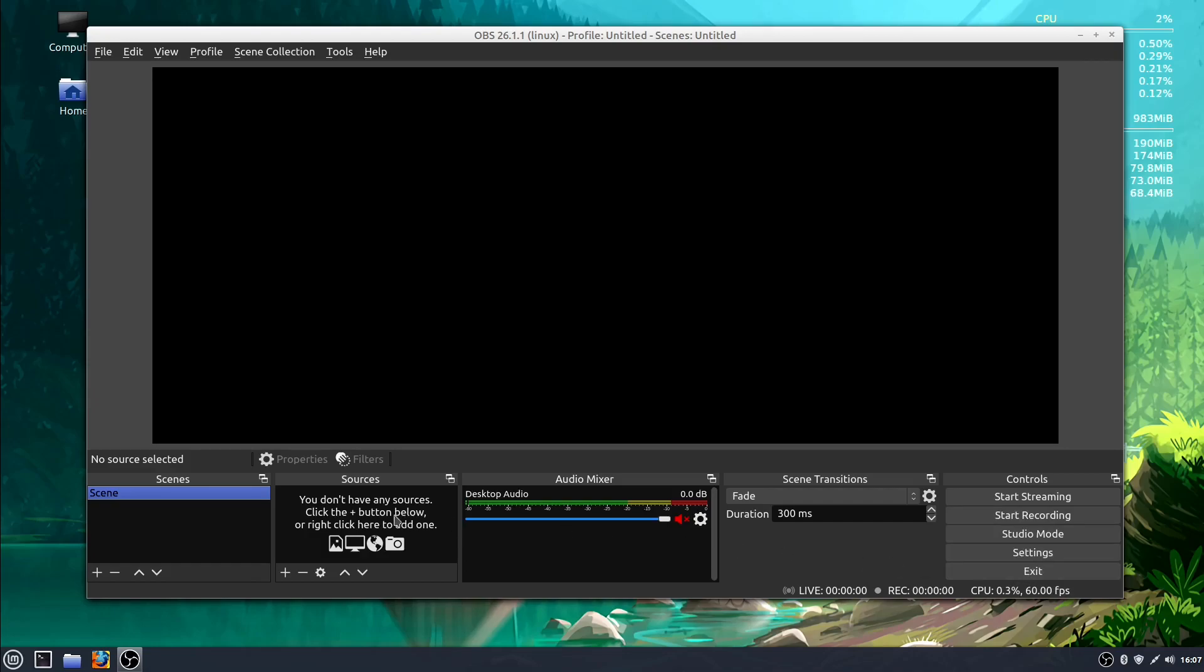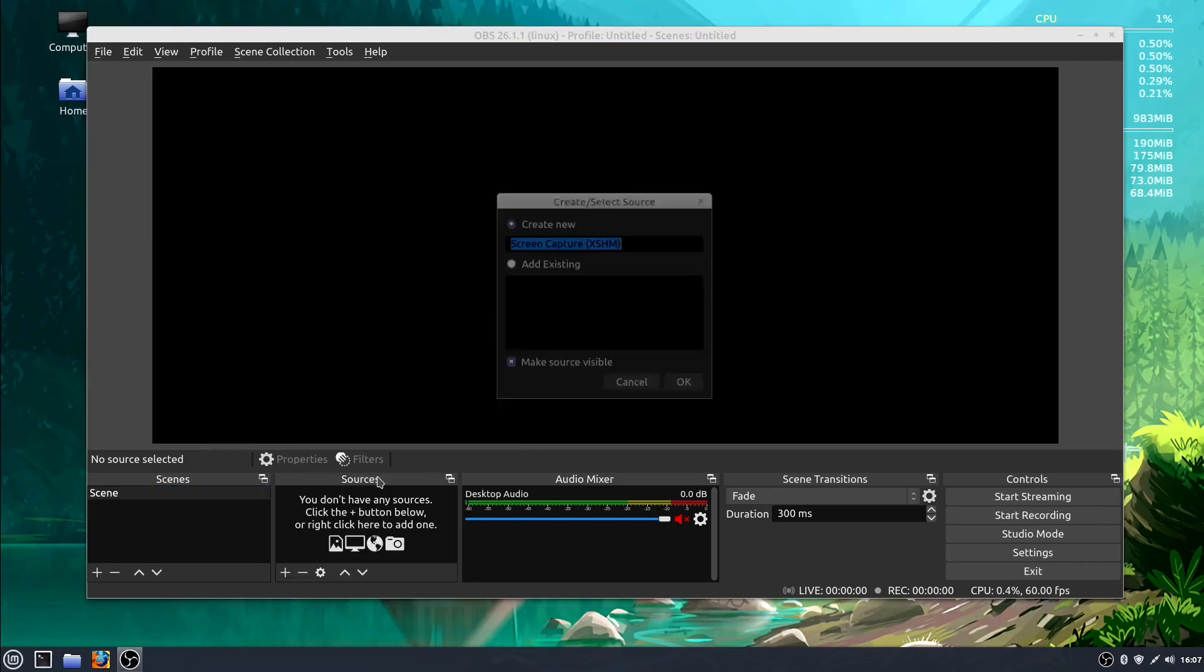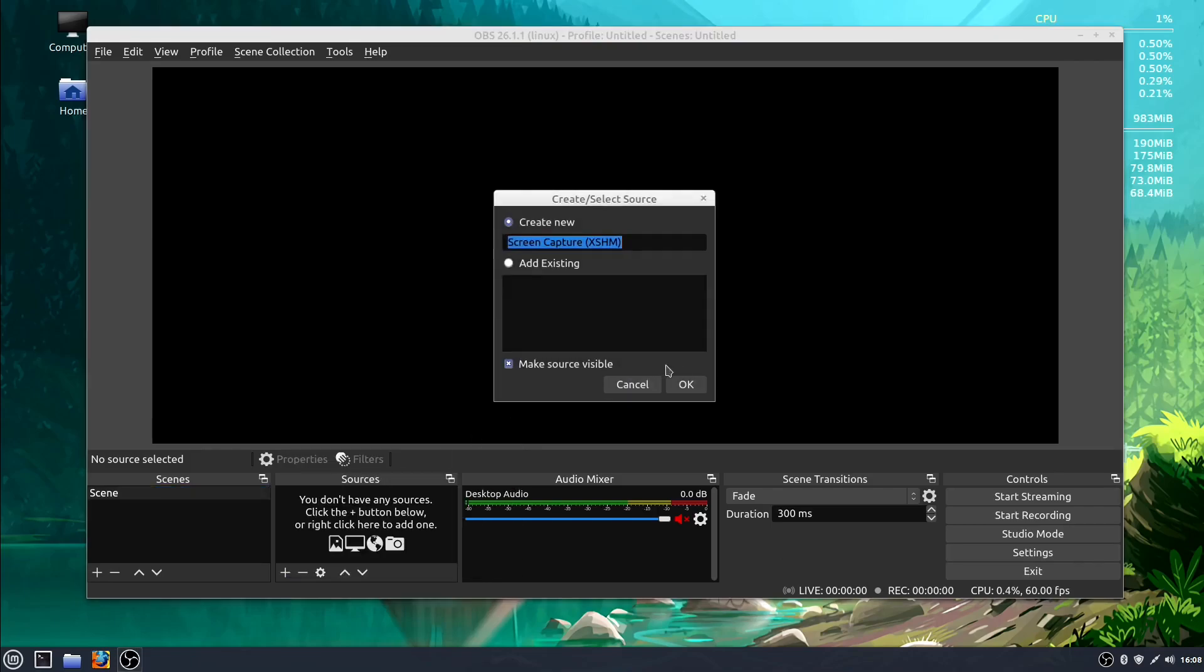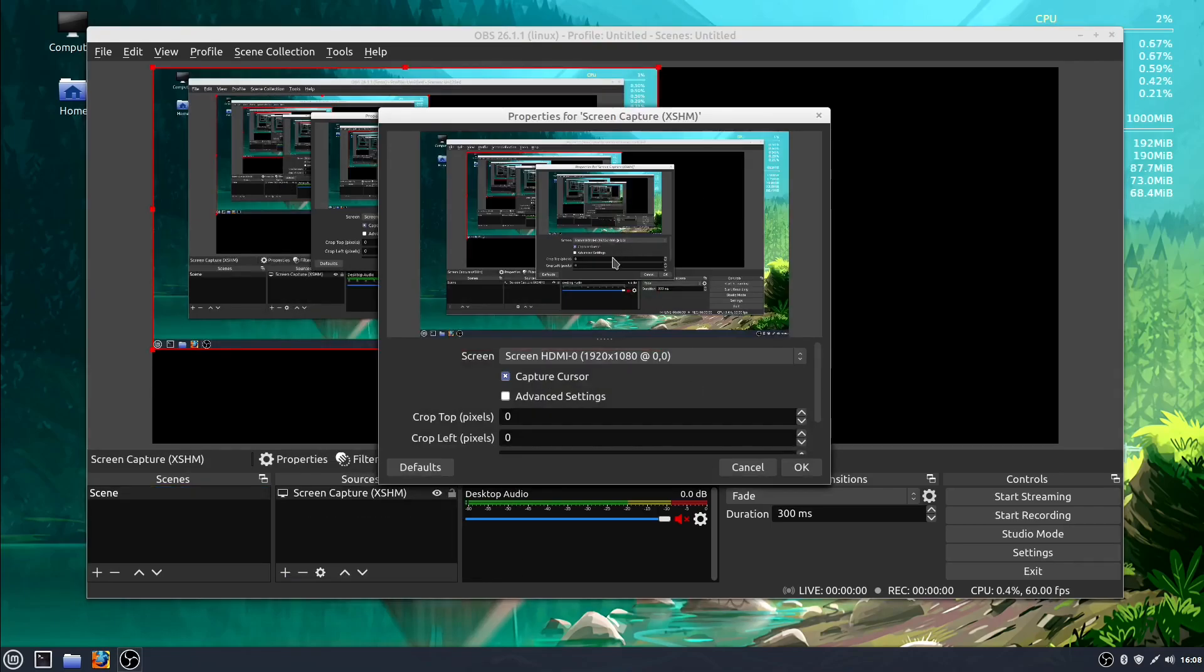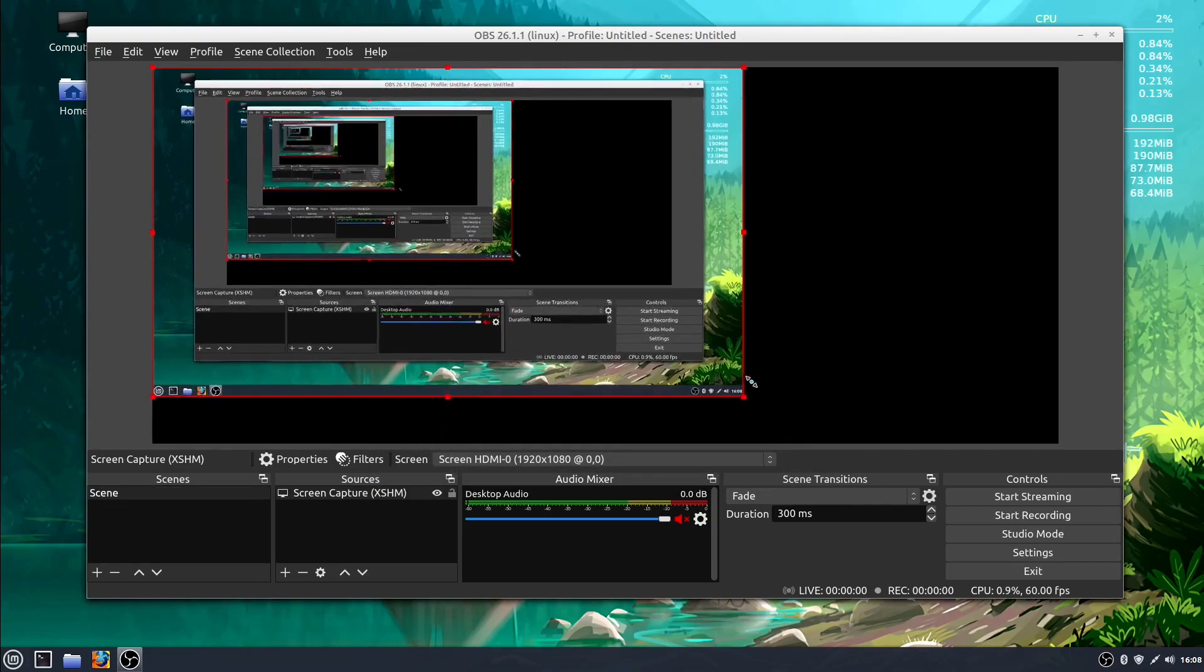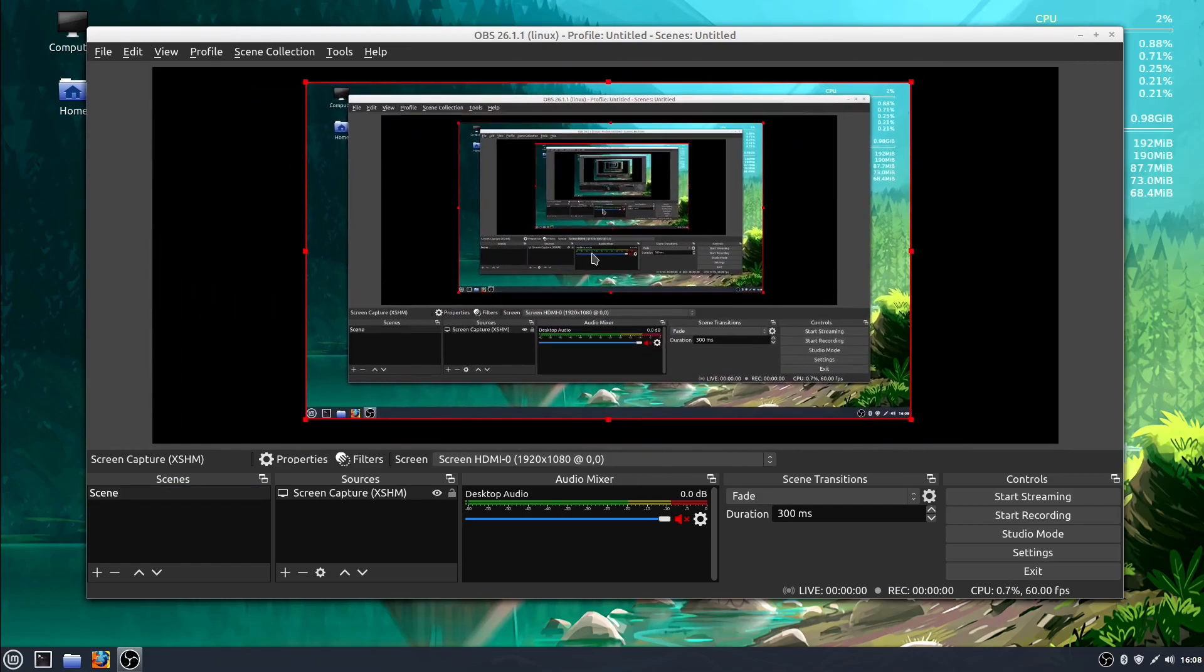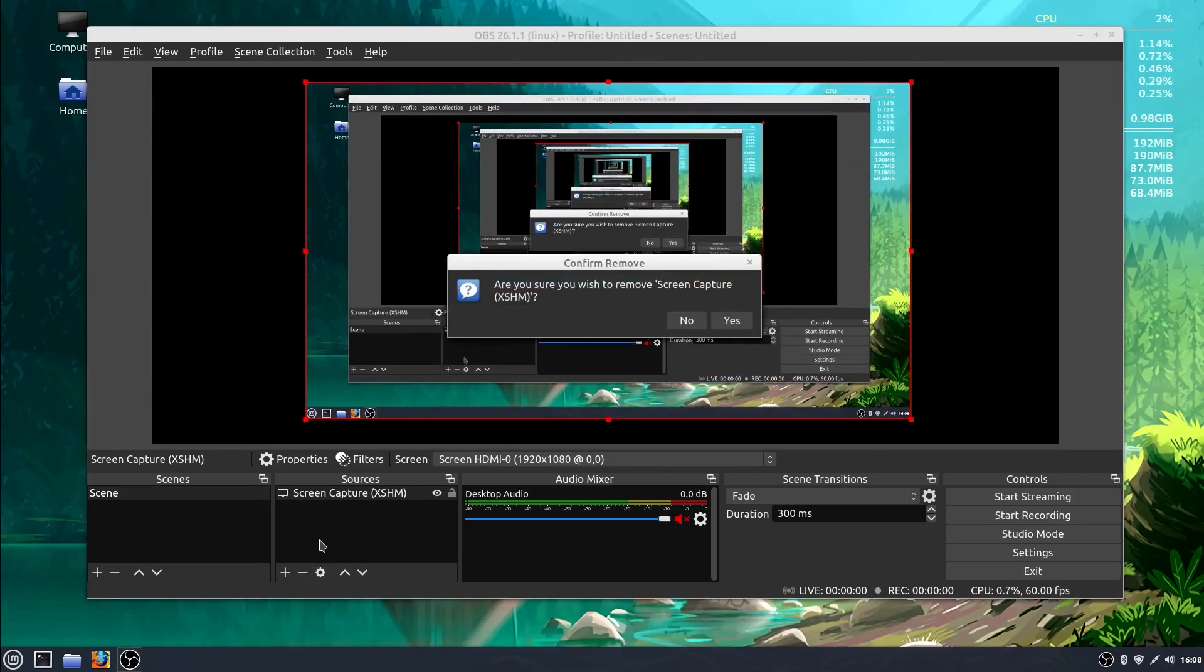So Sources is where we're going to add something. If you want to click the plus sign here, we can add a source like a Screen Capture, for example, and then we can see my screen right here. We can resize this and reposition it around however we want to. If I click the minus sign, that source goes away.